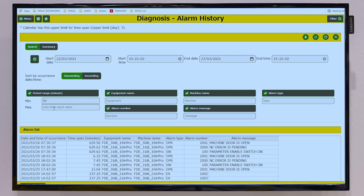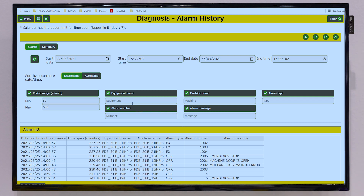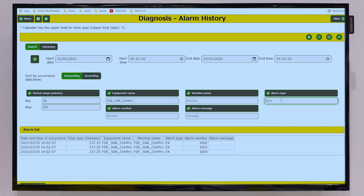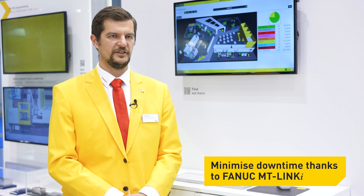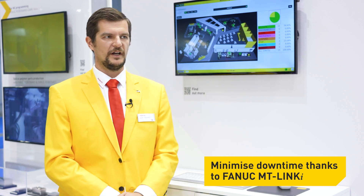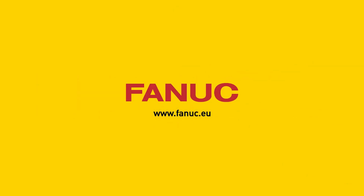Additionally, MT-Link Eye provides valuable functions for maintenance workers such as signal monitoring, automatic backups, and alarm diagnostics. Thanks to MT-Link Eye software, our customers can quickly react to production issues to minimize potential downtime or faster react on production changes.